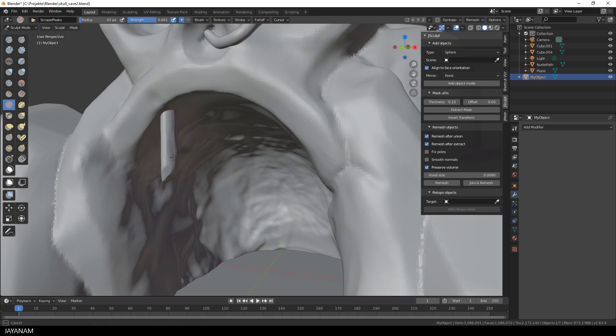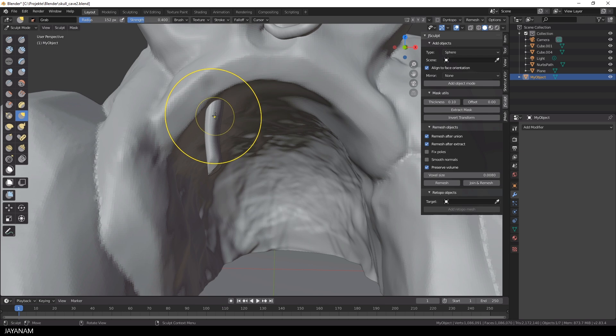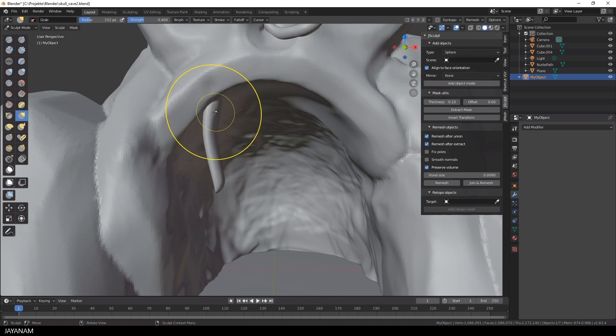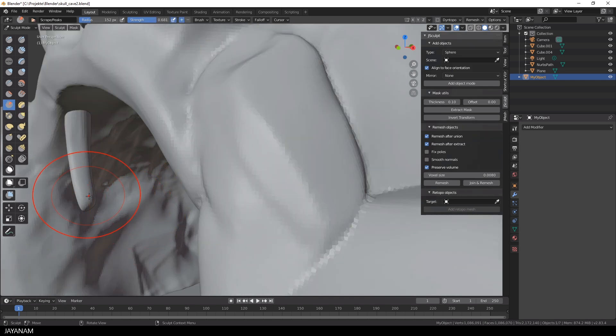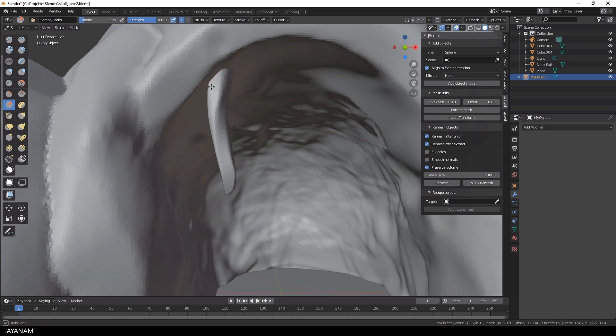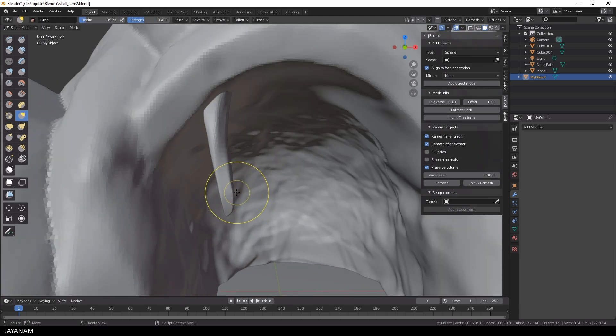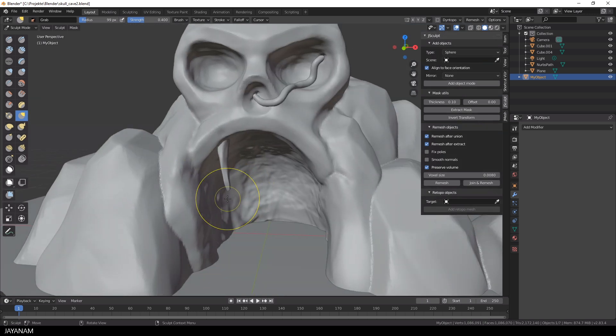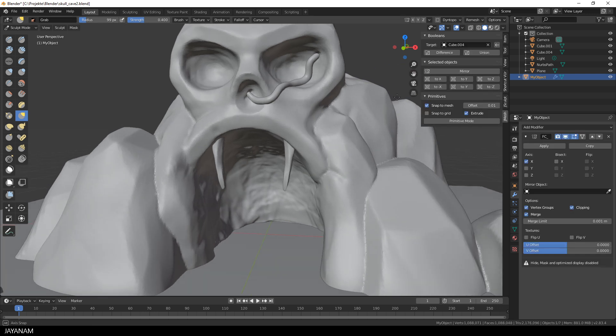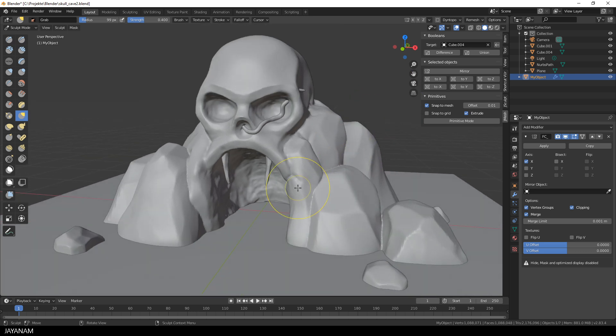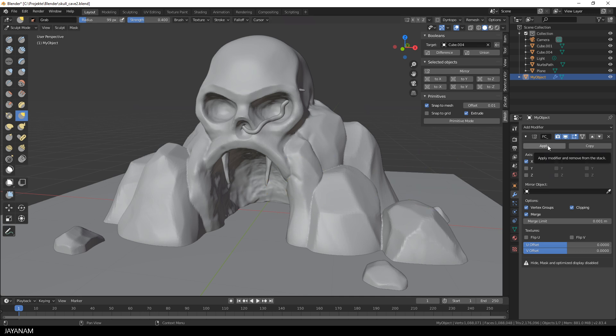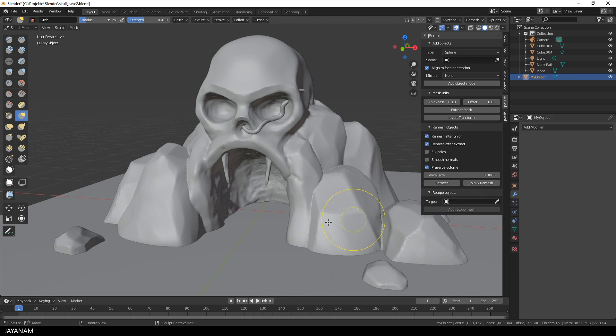Now I use some brushes to create a large tooth and for this I use the scrape, inflate, and the grab brush. And once I'm happy with it I press the mirror button of the j-mesh tools add-on to bring it to the other side as well. You can either apply the mirror modifier before you continue sculpting or you just remesh using the j-sculpt tools add-on and then the mirror modifier is applied automatically.